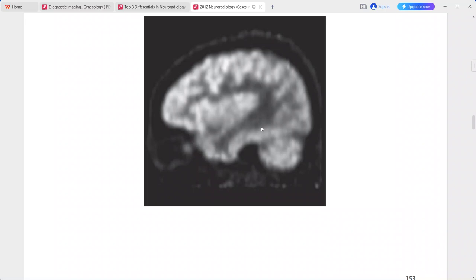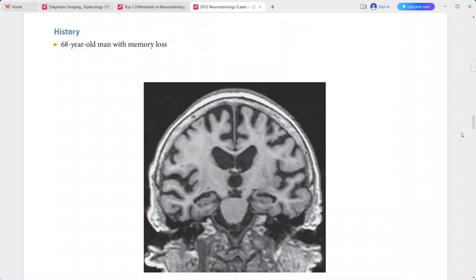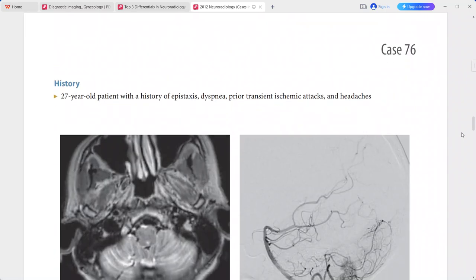This is a typical case of Alzheimer's disease. These imaging findings are quite typical for Alzheimer's disease, and you have to differentiate it from other causes of dementia such as vascular dementia and frontotemporal dementia. Early recognition is important for starting treatment immediately.